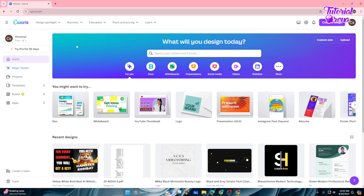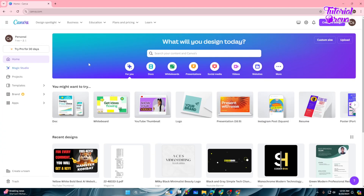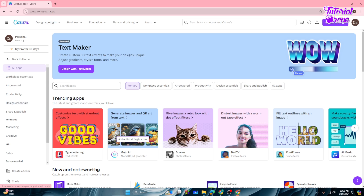Hey everyone, in this video I will show you how to add AI voiceover in Canva. First thing first, if you know any kind of AI voiceover — I am very familiar with Murf AI, which sounds very natural. If you're familiar with any other AI, just go to the app section right over here and search for AI voiceover.